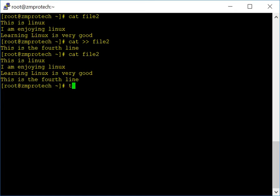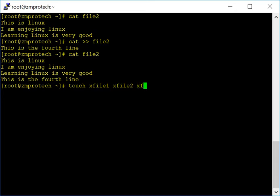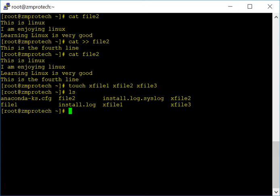If you want to create multiple files simultaneously, use the touch command again and give multiple file names — for example: touch xfile1 xfile2 xfile3. The moment you hit enter, touch creates all three files at once. Let's do ls — now you see the three files we just created.